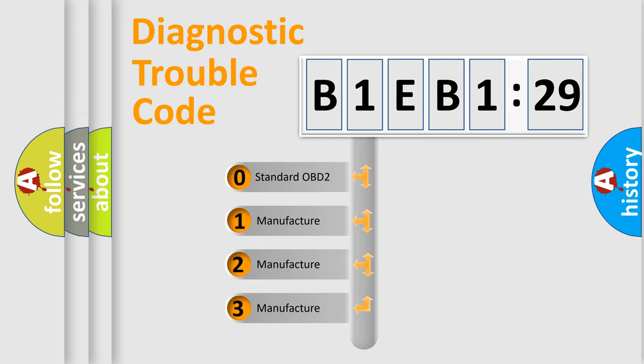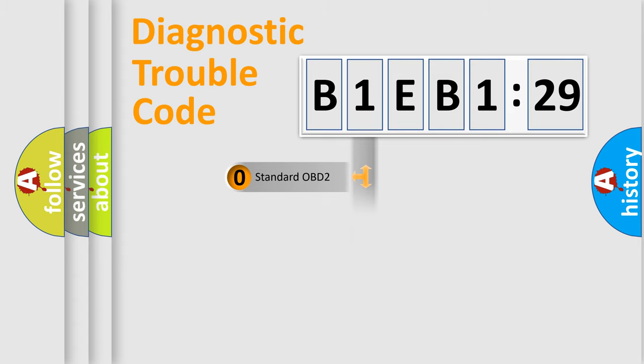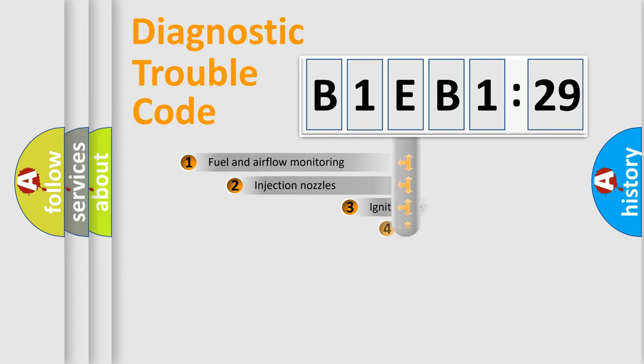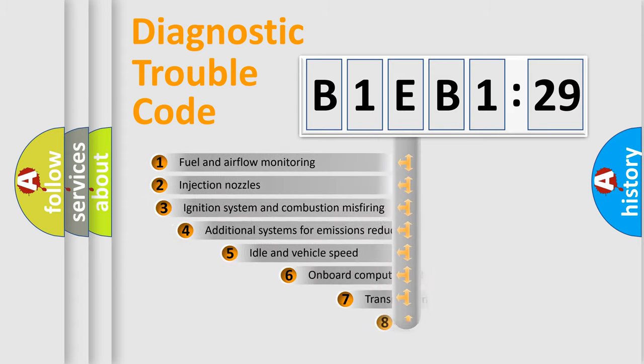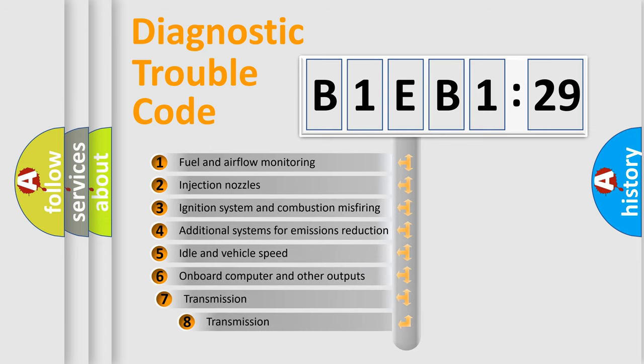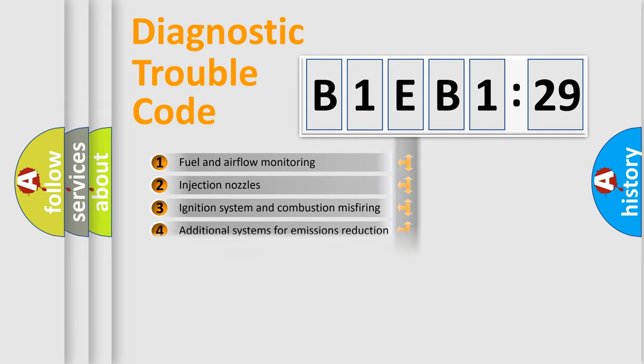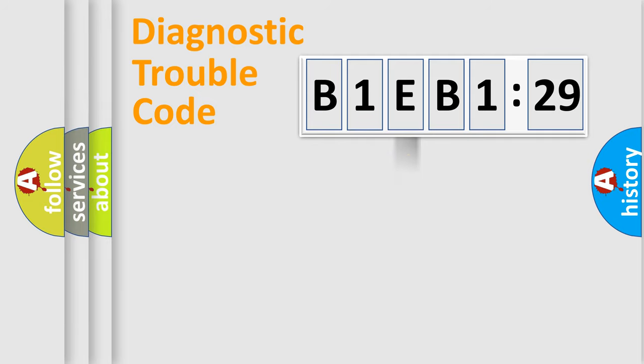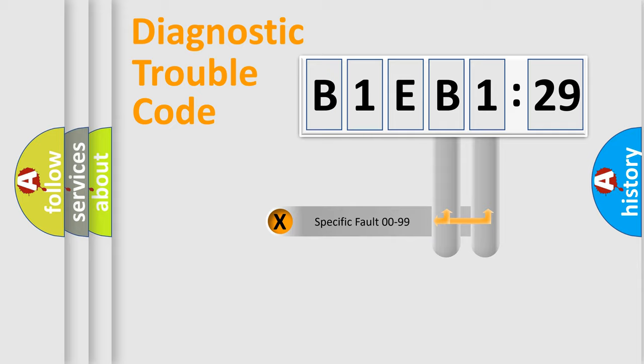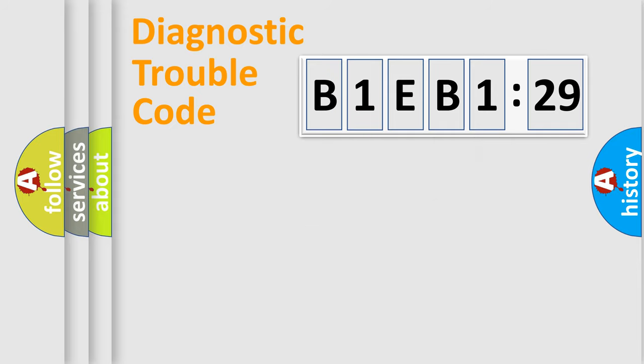If the second character is expressed as zero, it is a standardized error. In the case of numbers 1, 2, 3, it is a more prestigious expression of the car-specific error. The third character specifies a subset of errors. The distribution shown is valid only for the standardized DTC code. Only the last two characters define the specific fault of the group.